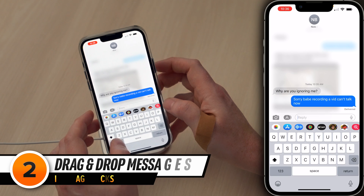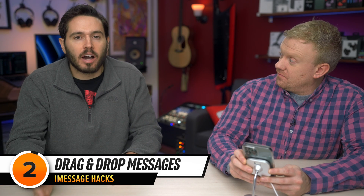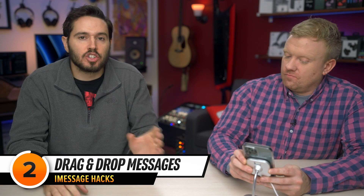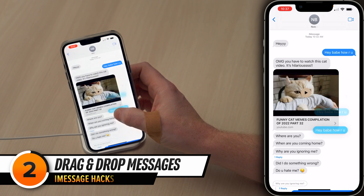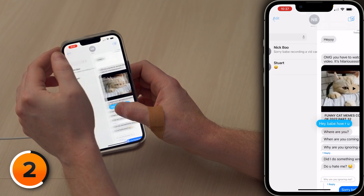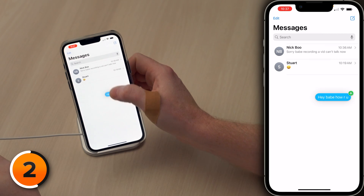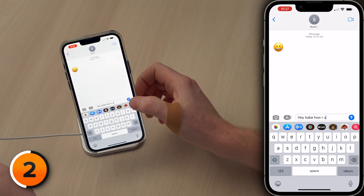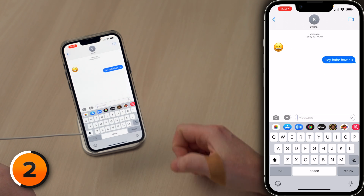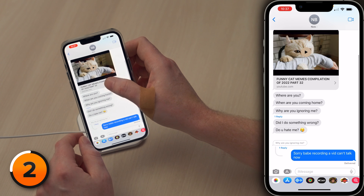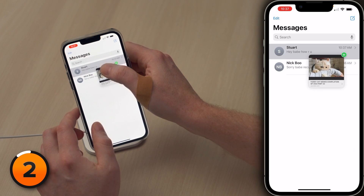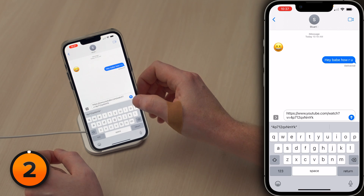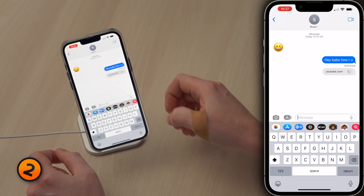In iOS 16, it's really easy to drag and drop messages from one conversation to another. First, press and hold on the message you want to send, then tap back to Messages and drag it over to the conversation with the person you want to send it to. It also works for videos — press and hold on that cute cat video, tap back to Messages, and drag it over to the person you want to send it to. He's gonna love that.